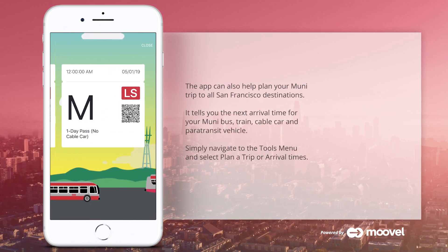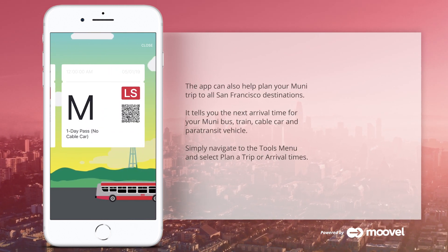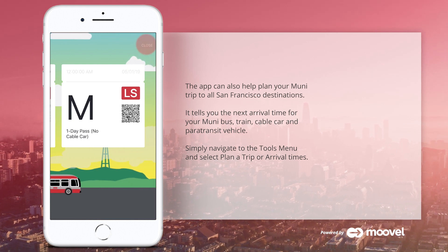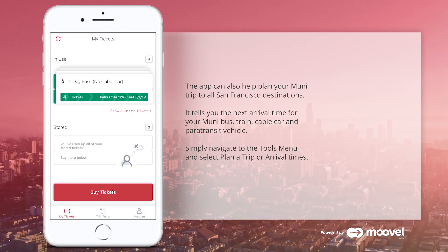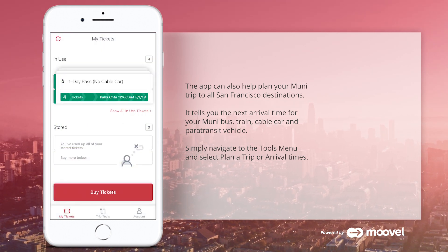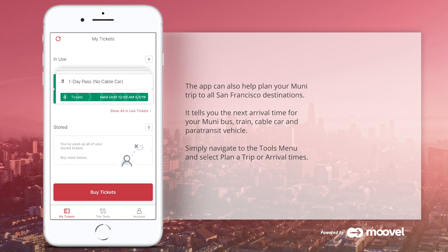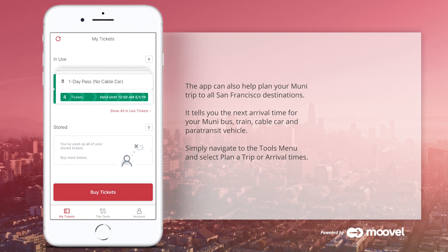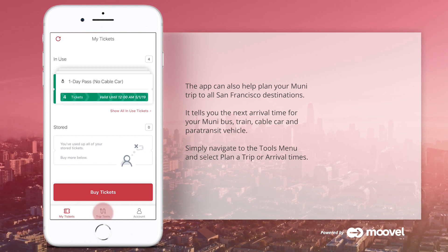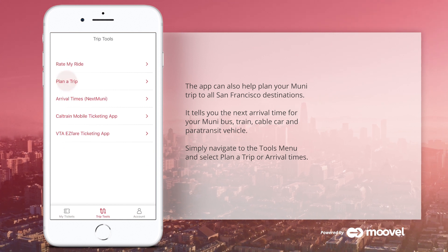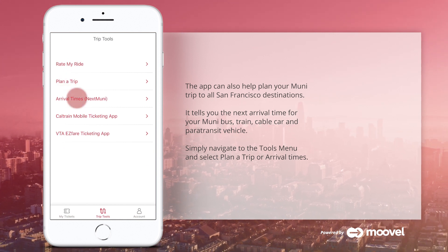The app can also help plan your Muni trip to all San Francisco destinations, and it tells you the next arrival time for your Muni bus, train, cable car, and paratransit service. Simply navigate to the Tools menu and select Plan a Trip or Arrival Times.